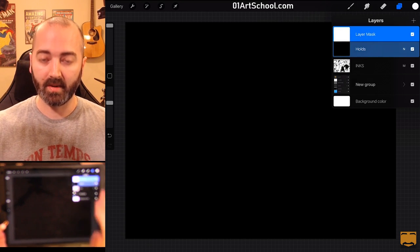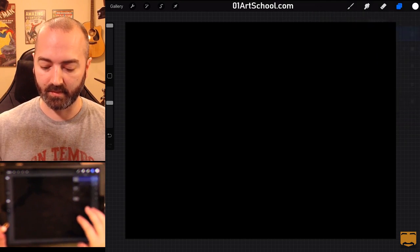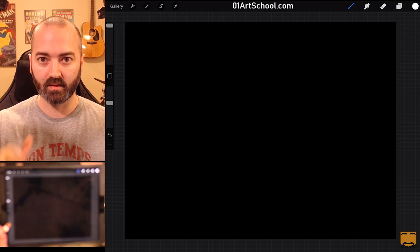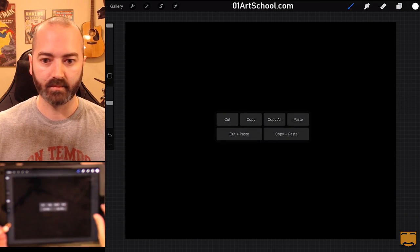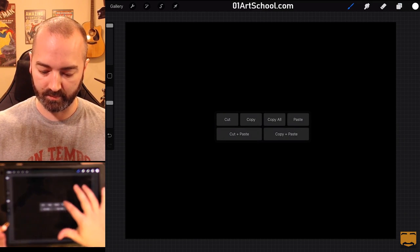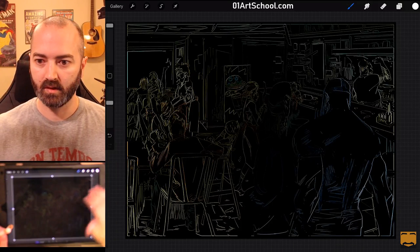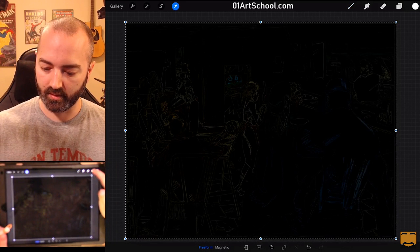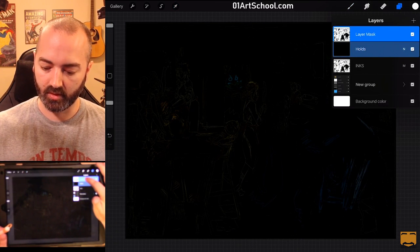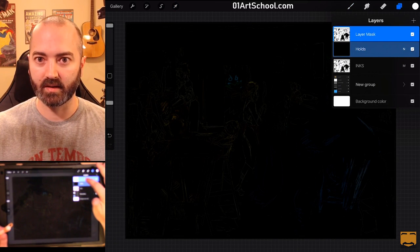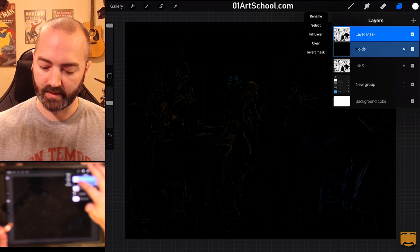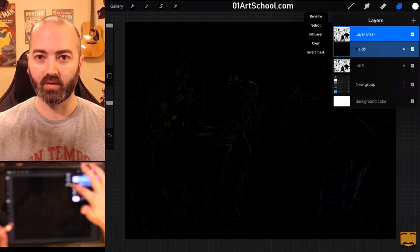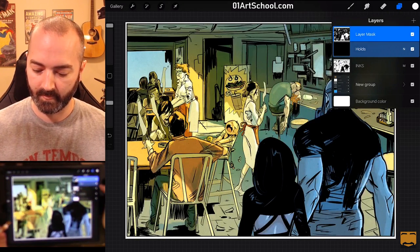I'm going to make sure that I'm on the mask, that I've selected the mask, and I'm going to paste the line art. So, I'm going to three-finger swipe again and click Paste. It's going to look weird. So, I'm going to go back to the mask, click it again, and click Invert Mask.